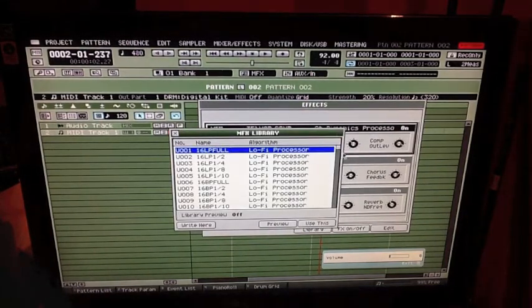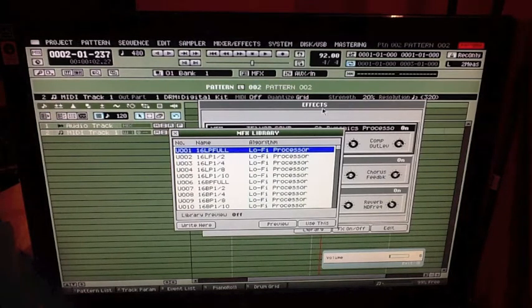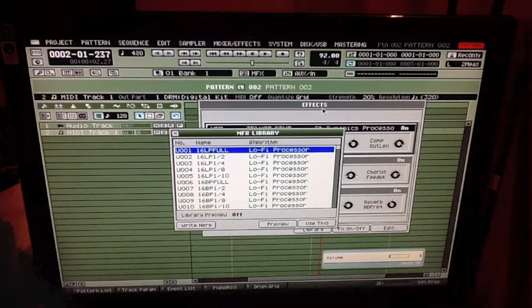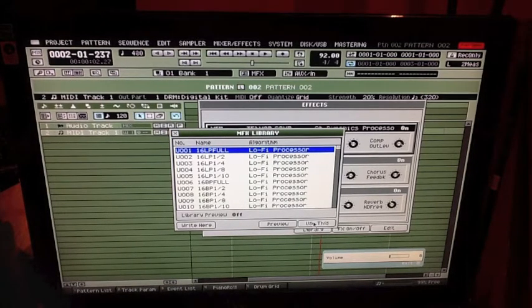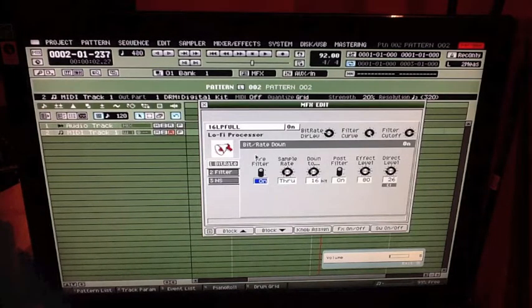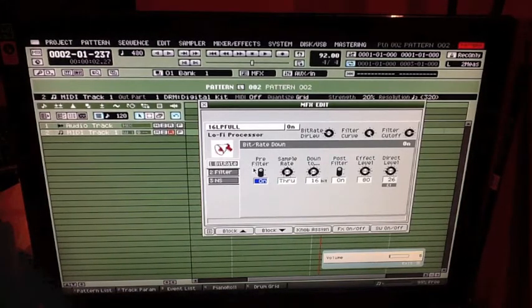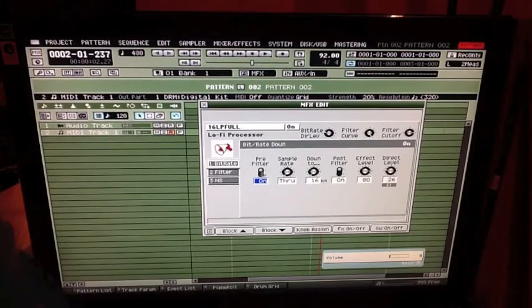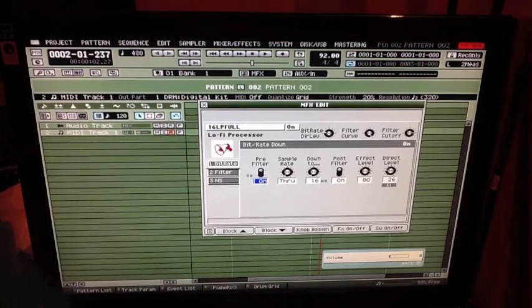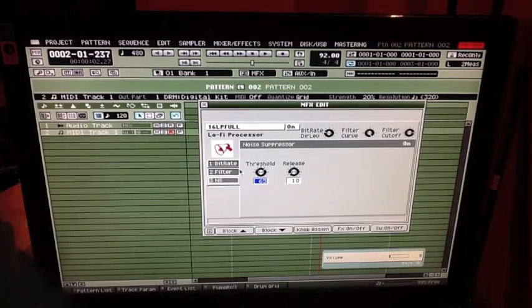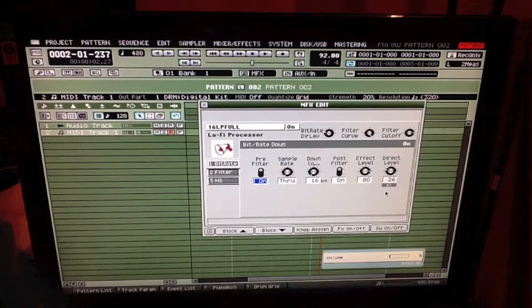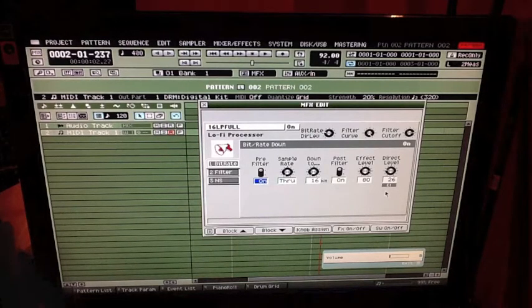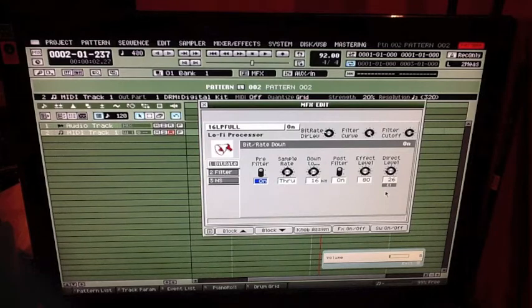Now basically I did a flow chart of how I wanted my lo-fi processors set up. I did one lo-fi processor and I copied it to the hard drive. I made all the settings that I wanted to keep the same through every lo-fi processor like the effect level at 80, the pre-filter, post-filter on, the noise suppressor 65, release at 10. Those are some of the things I wanted the same, so when I copied that to hard drive then I copied them back to all the user slots, the same lo-fi processor to all 100.